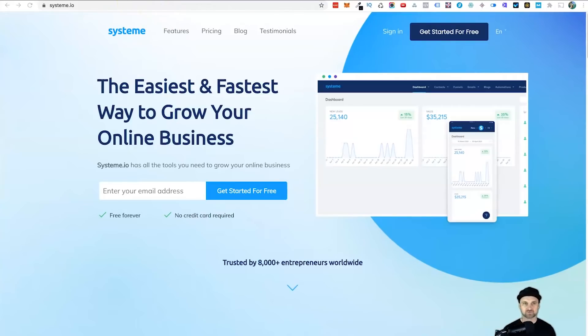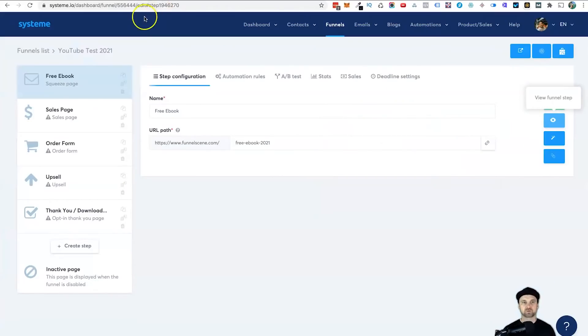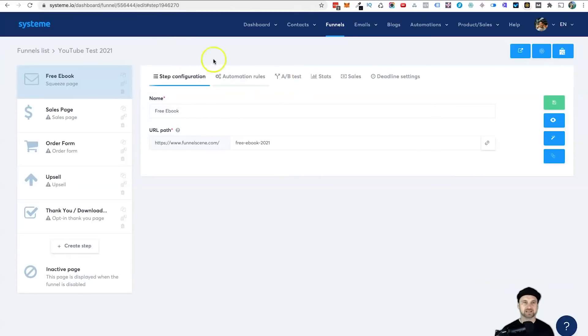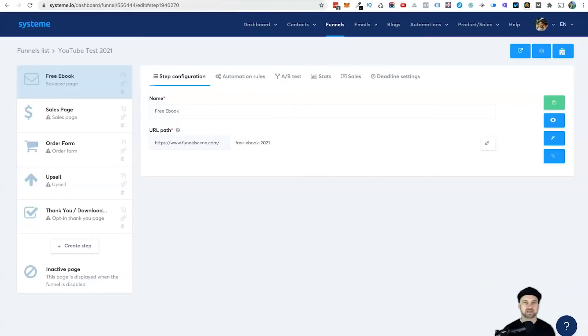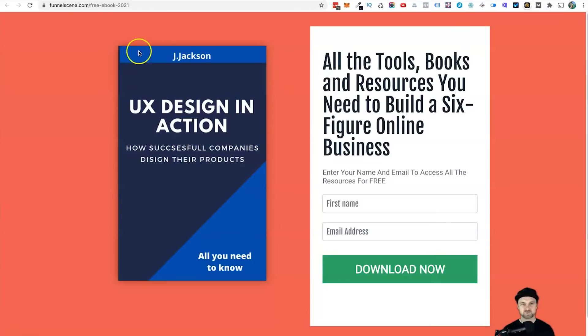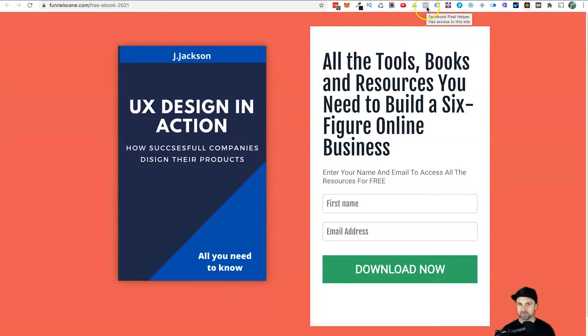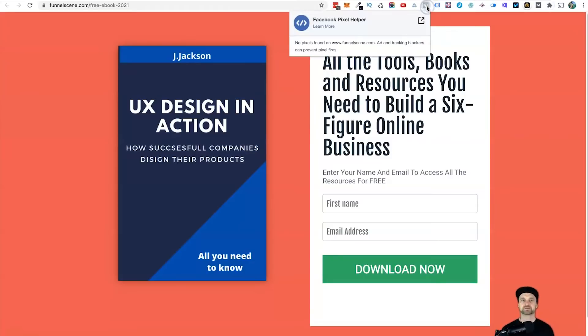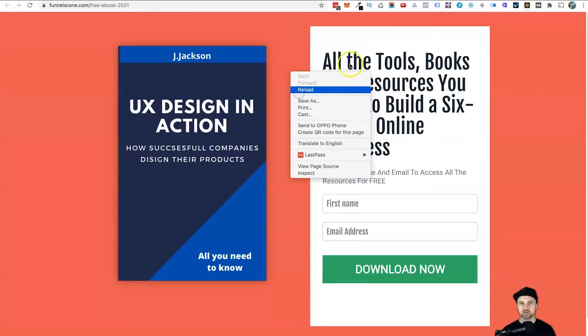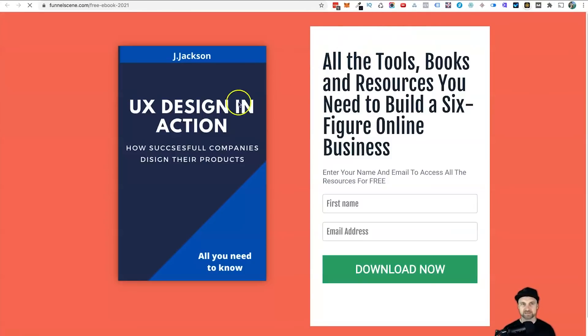For this example, I've created a brand new funnel called Free Ebook. This is what it looks like, just so you have an idea. There's nothing on it now. I've added the Facebook Pixel Helper because that's the pixel I'm going to be adding, and it shows there are no pixels at all on this particular funnel.